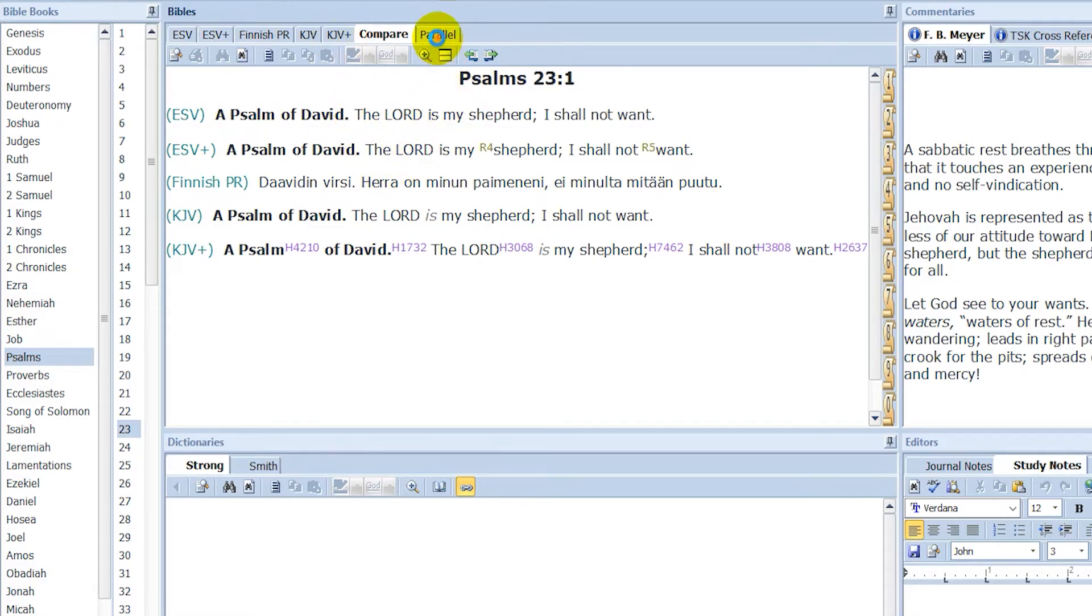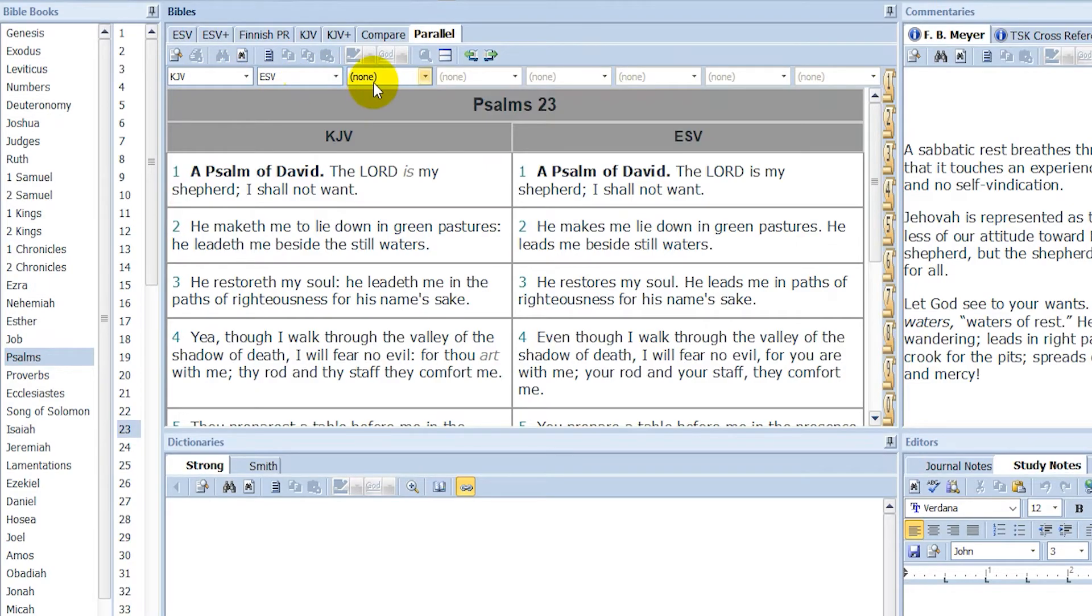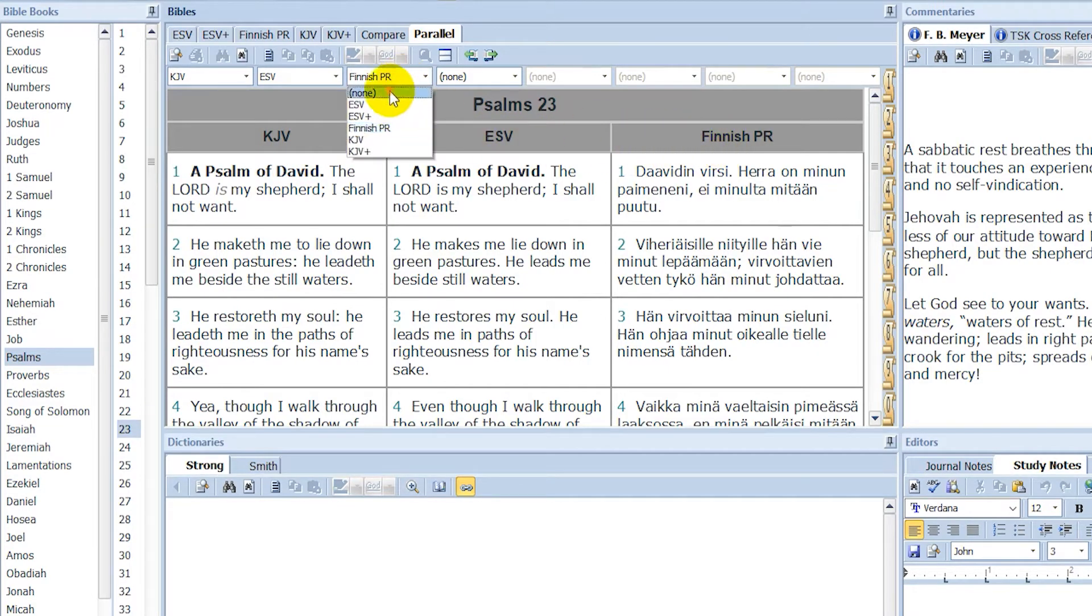And then you can also go to parallel and you can see, for example, two Bibles in parallel. You can also add a third one if you want. Like for example, I'll add the Finnish one here. So you can see now I have three Bibles in parallel.